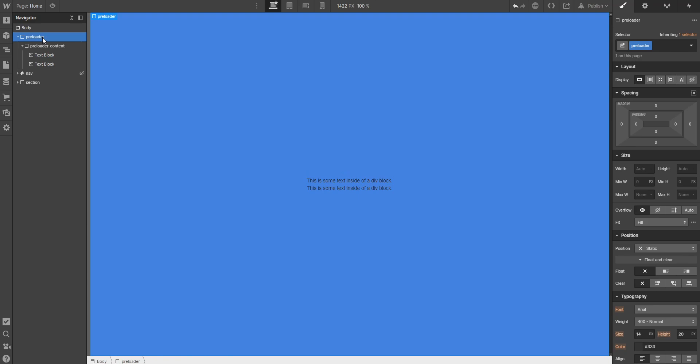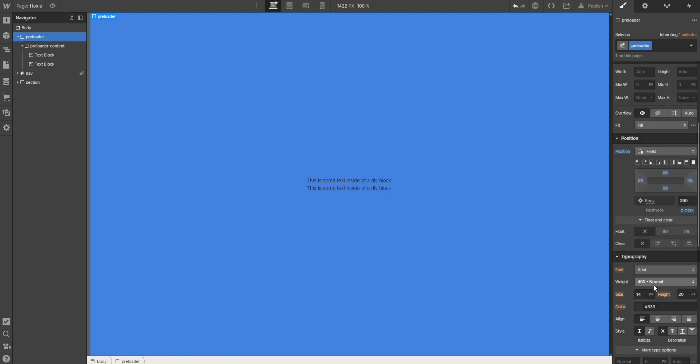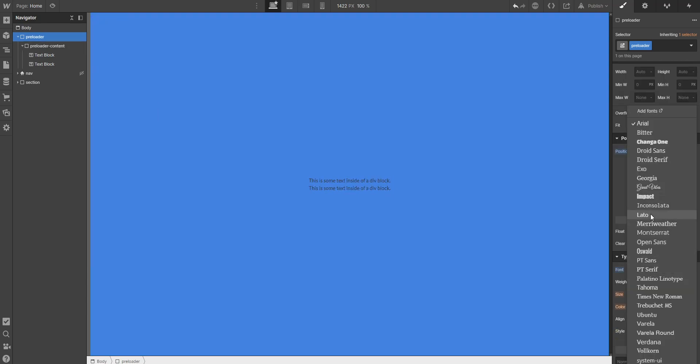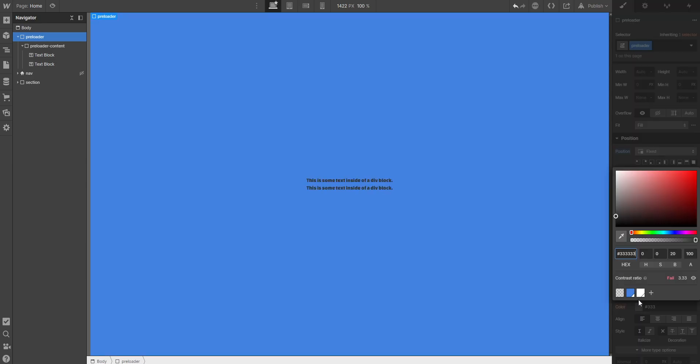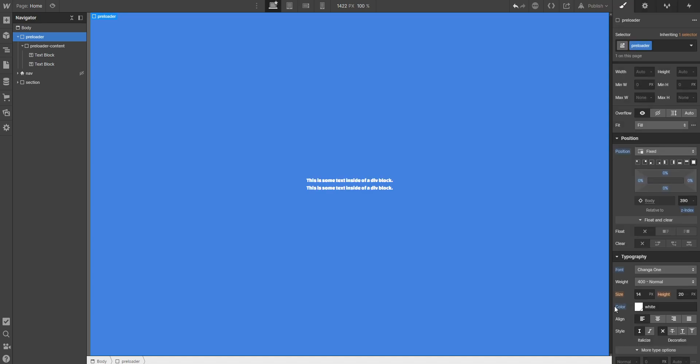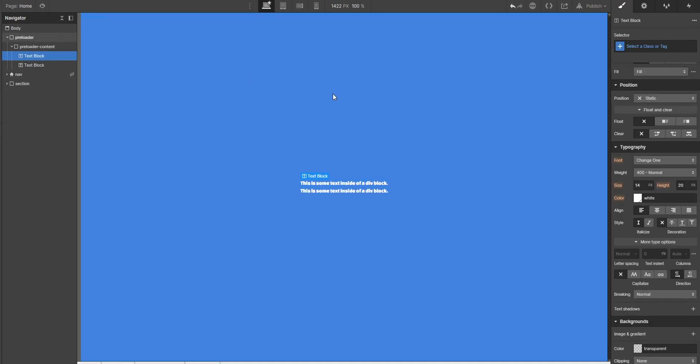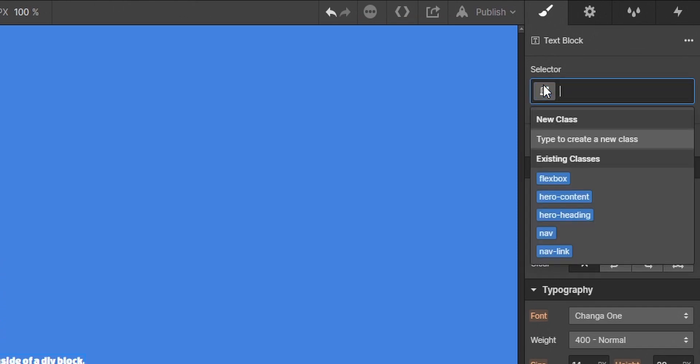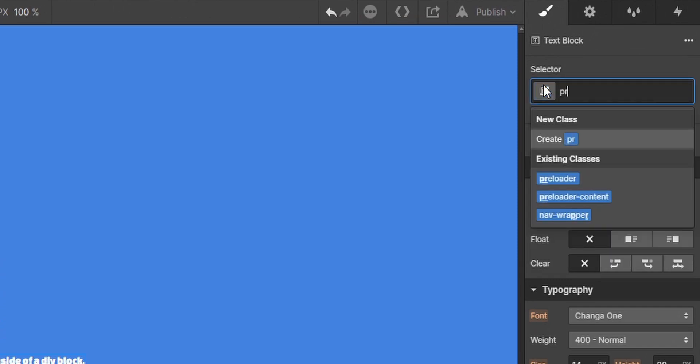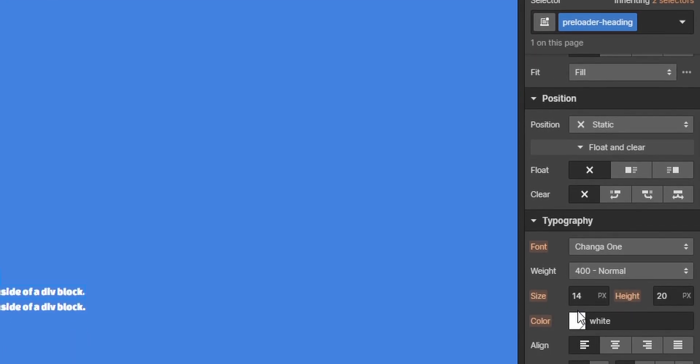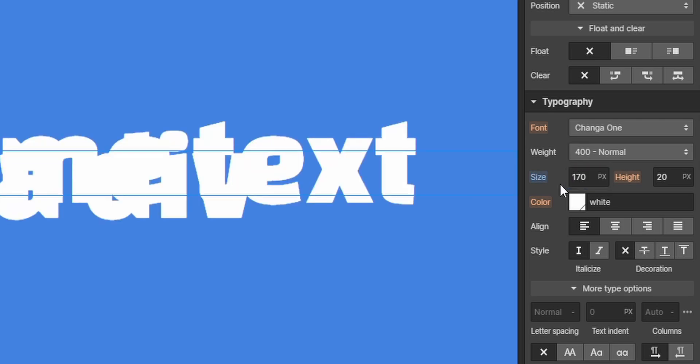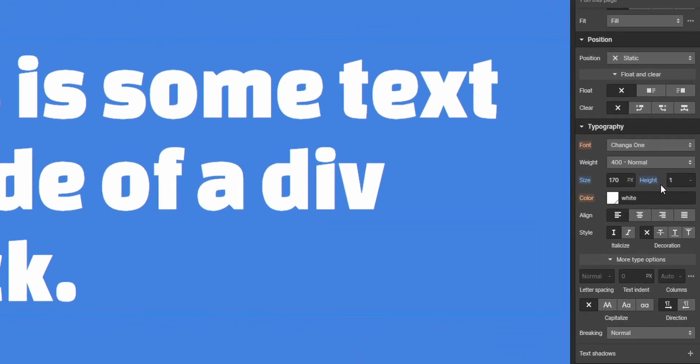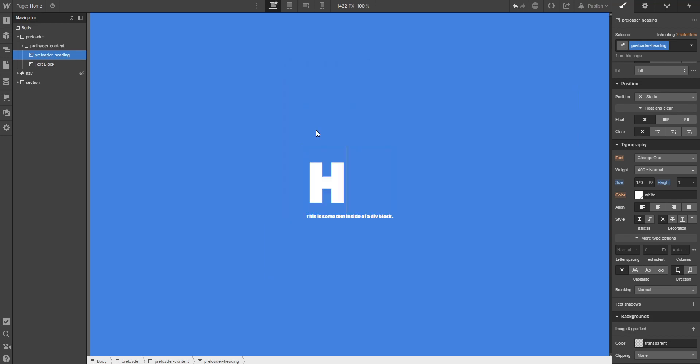And now I can style it. I will just change the font and set the typography color to white. On the first text block I want to call it preloader heading, and I'll make the text size 170 pixels. And then I will make the height one point dash. This looks pretty bad because there's so much text inside. I will just type in HEY in caps.